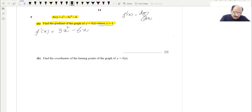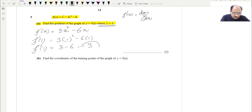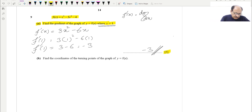Now they are asking at x = 1. So we take f'(1): we replace x by 1, giving us 3(1)² minus 6(1), which is 3 minus 6, equal to minus 3. So f'(1) = −3, meaning the gradient or slope at x = 1 is −3. This was the 3-mark question which we have done.